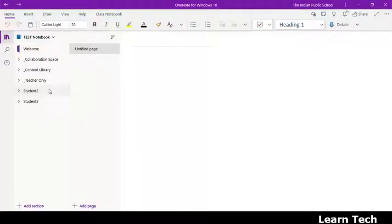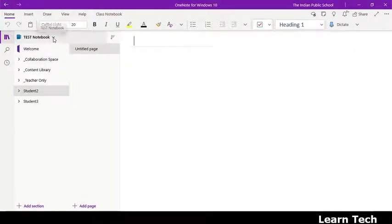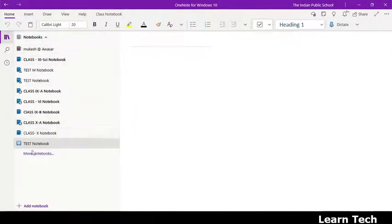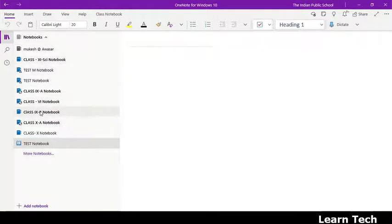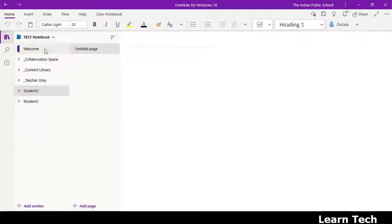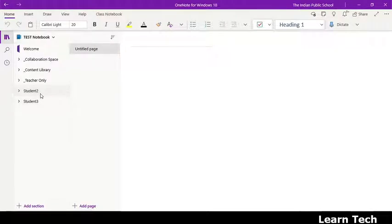You have to select that notebook. Just see here, I have created many notebooks. So you have to select that notebook from this place. So suppose, in test notebook, I have to delete student 2.